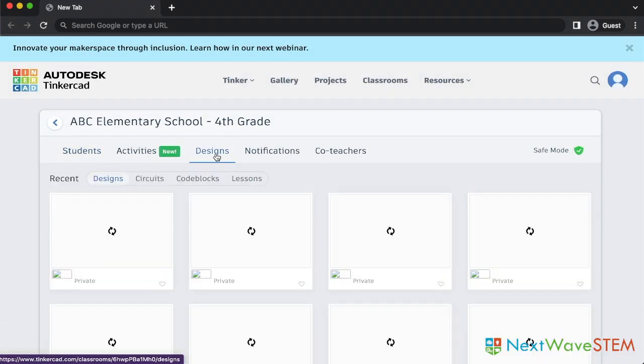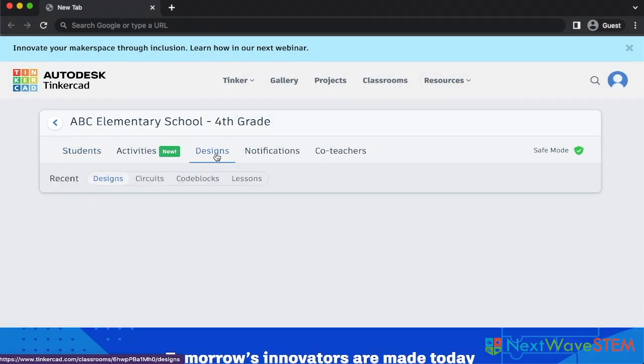Designs is where you will be able to see students' work. Students must be enrolled in your class for their designs to show here. You can also open students' designs to help tinker and make adjustments.